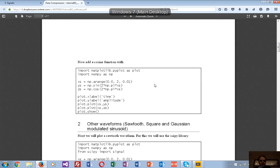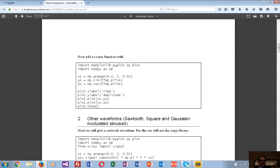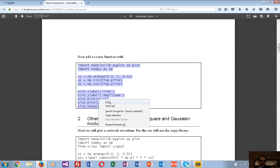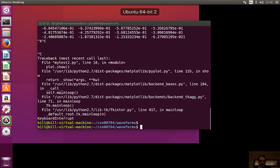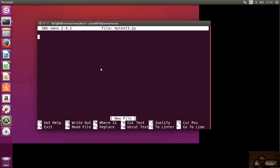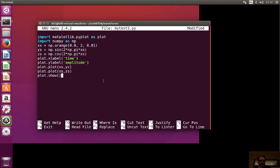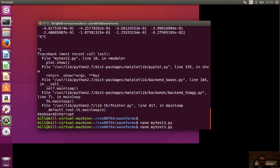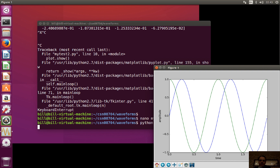For the next part, we'll add a cosine function to the waveform and plot them side by side. We're printing the cosine alongside the sine — we should see the sine in blue and the cosine in green, representing a 90-degree phase shift.